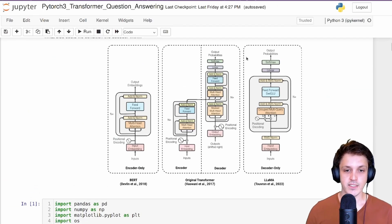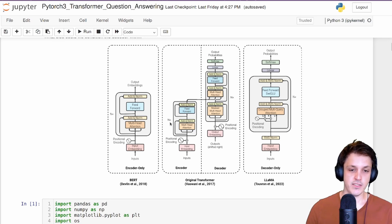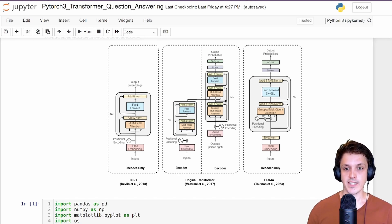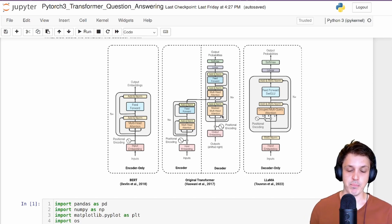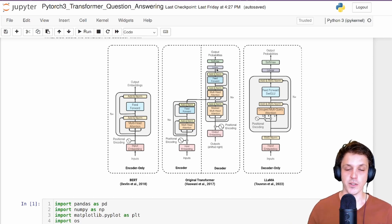Looking back at our diagram: we have our encoder with input embeddings, positional embeddings, self-attention, and MLP some number of times. That output then goes to create the keys and values for the cross-attention layer, with the queries coming from the decoder. In the decoder we have masked self-attention, then cross-attention, then a feed-forward MLP — repeated some number of times — before we output our probabilities for the next token in the sequence.